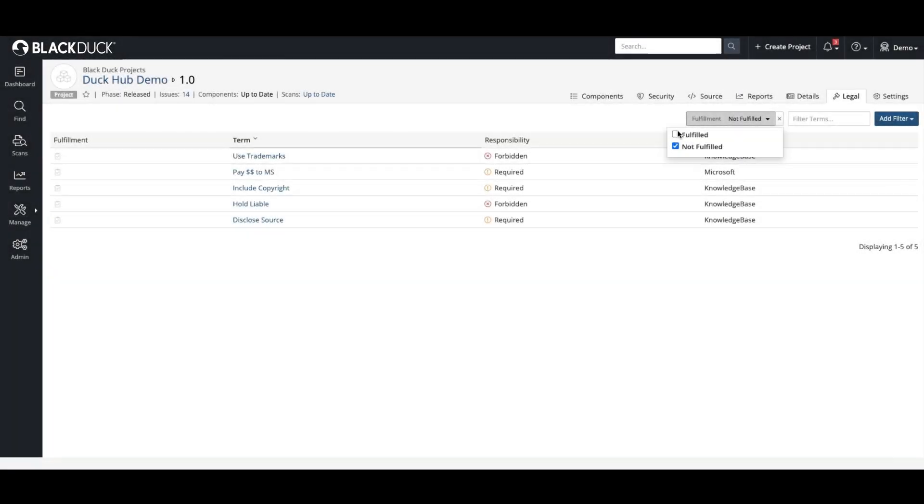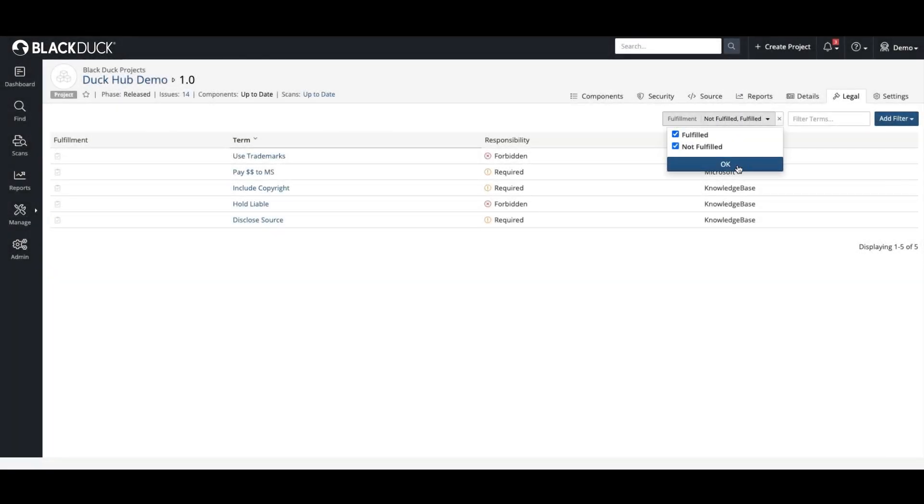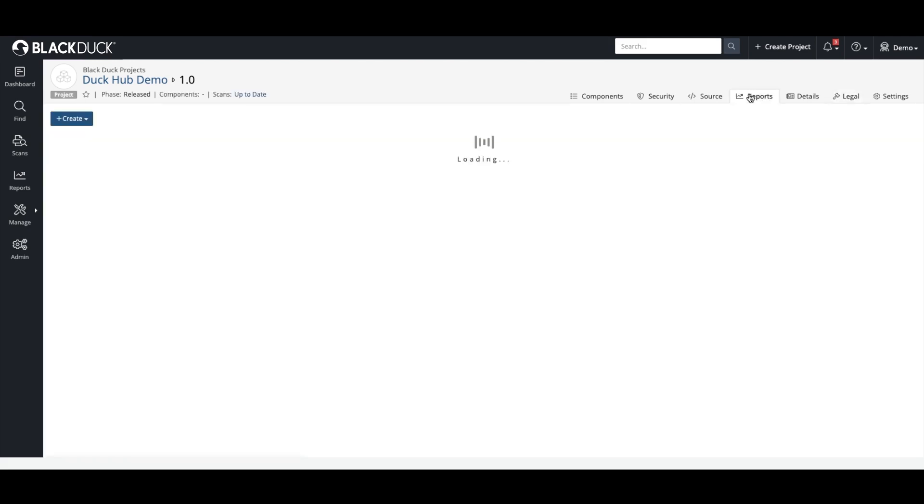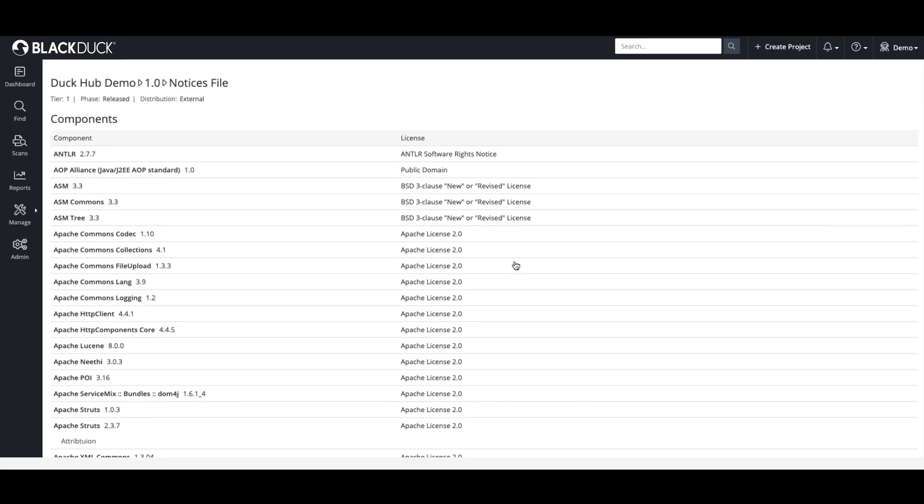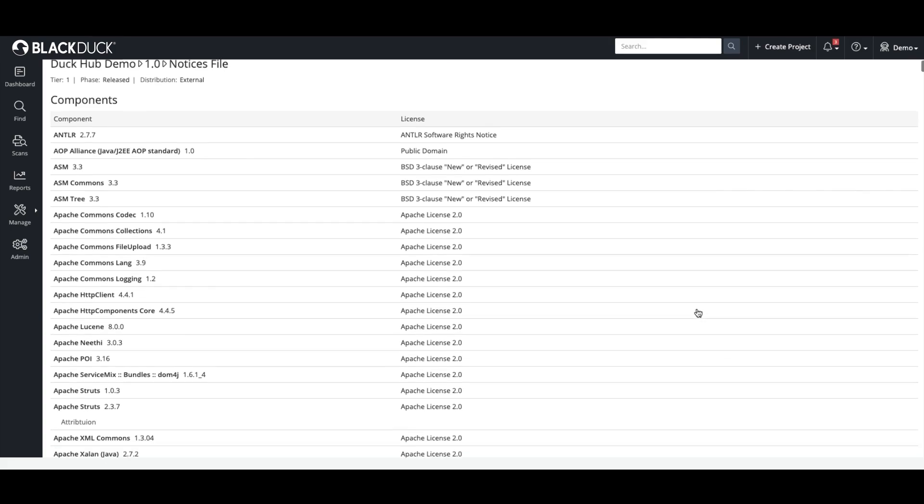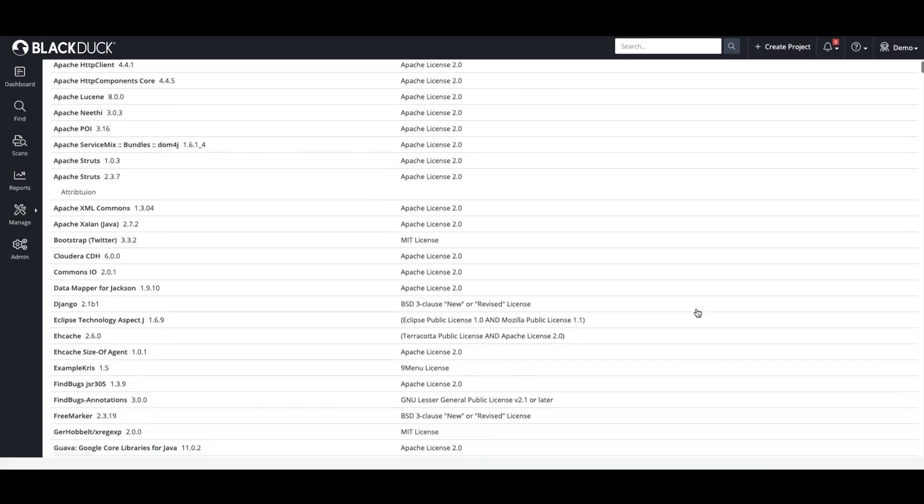If you distribute your application once it's ready, use Black Duck to easily comply with your open-source license obligations and verify compliance with all open-source license terms.